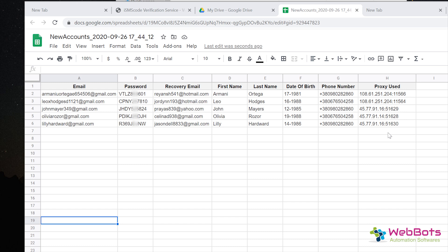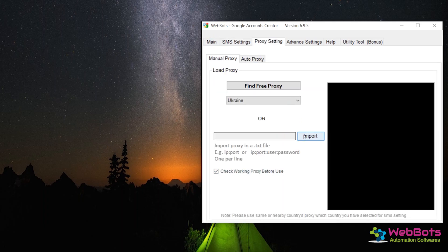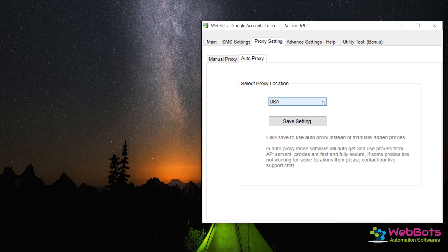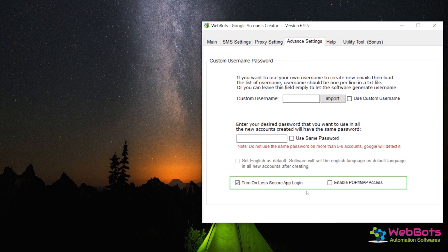You can create as many accounts as you want using our software tool. It takes less than 30 seconds to create an account. It also uses an auto smart proxy IP system to create bulk accounts. This software also has some advanced features like custom username, an option to enable less secure app login, and IMAP POP access, and many more.